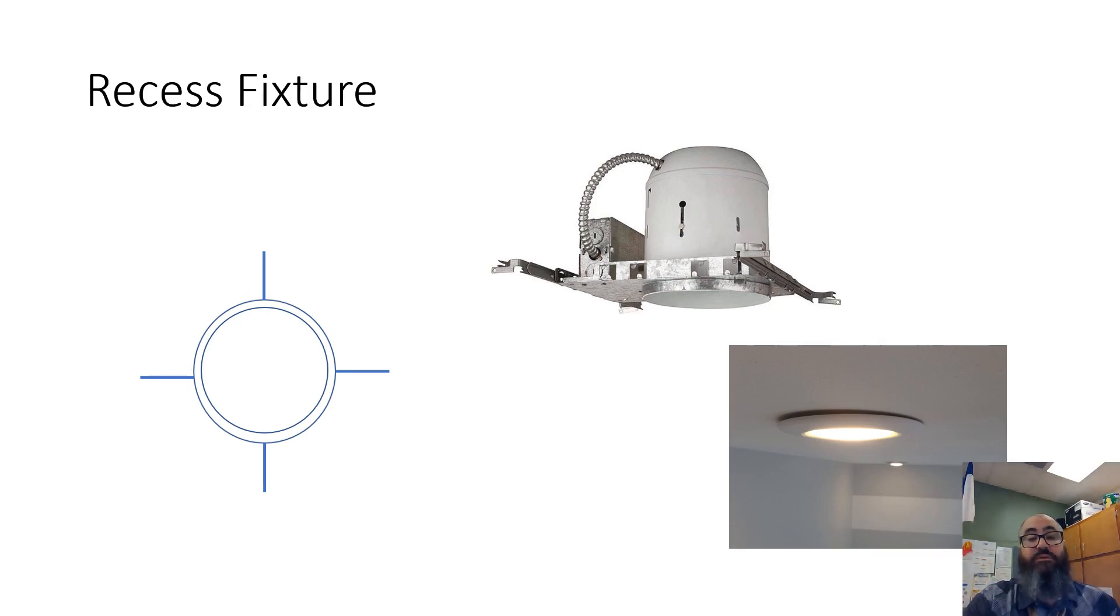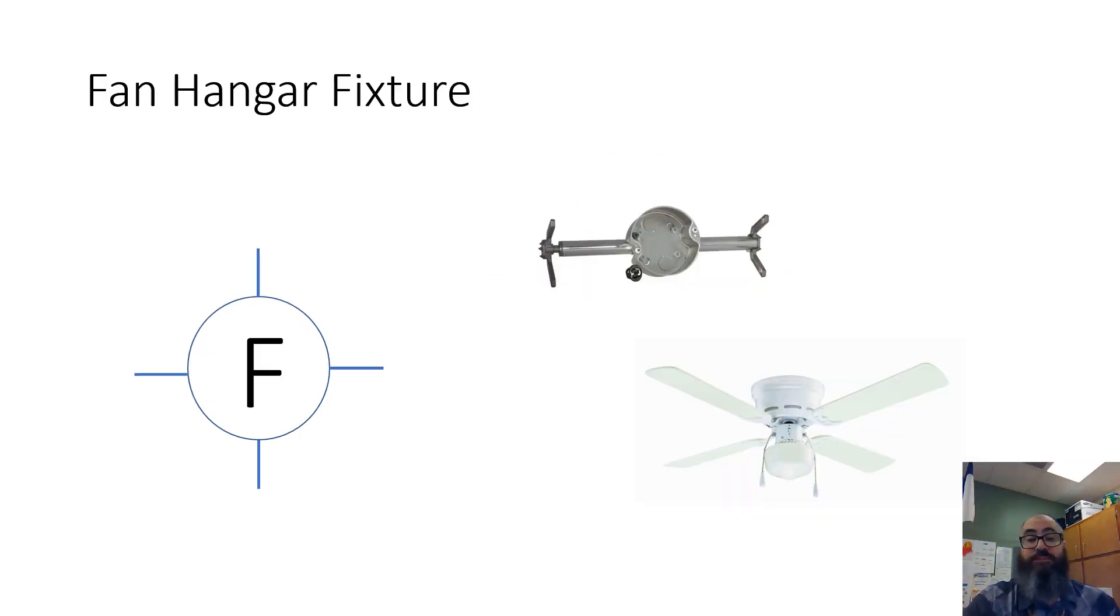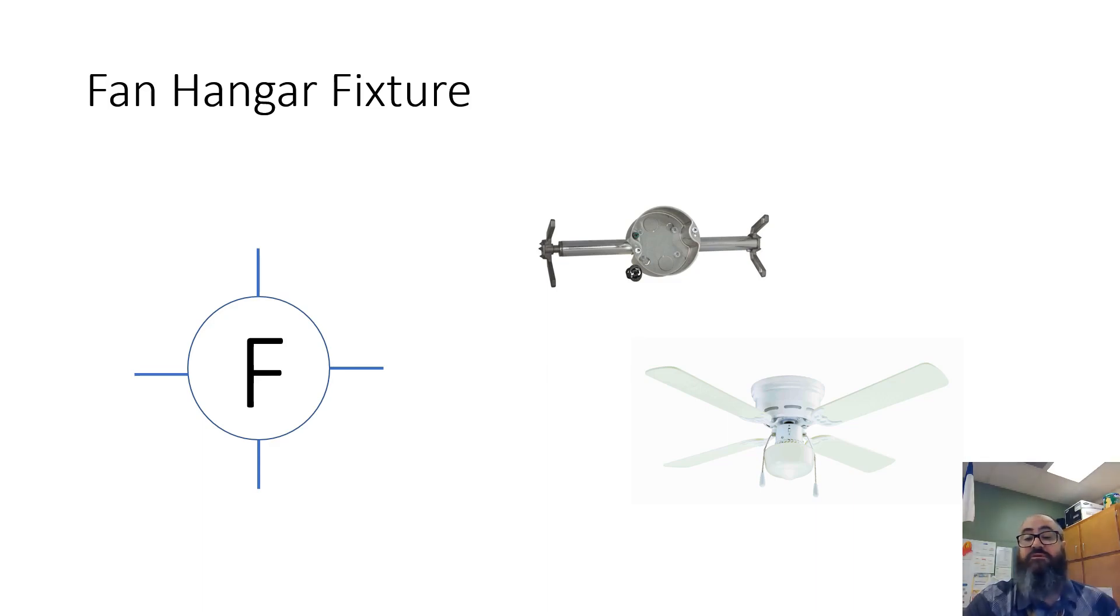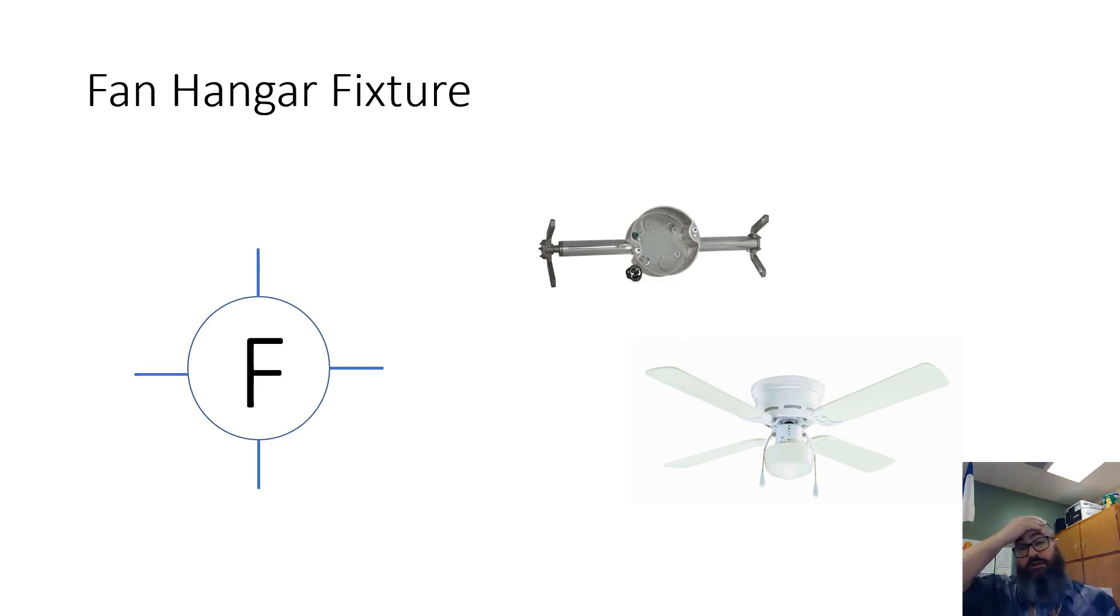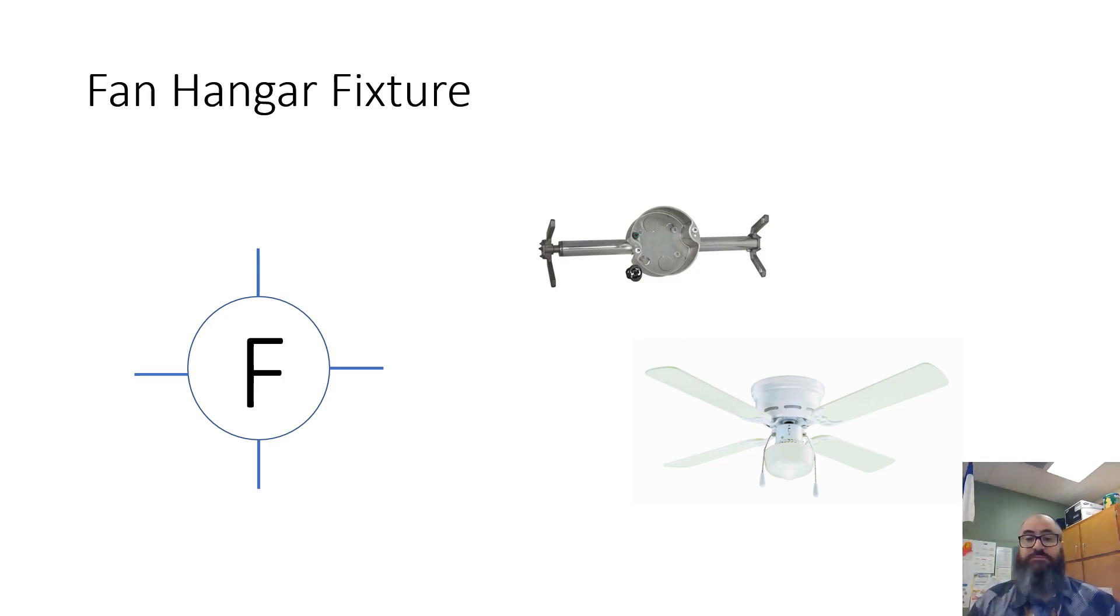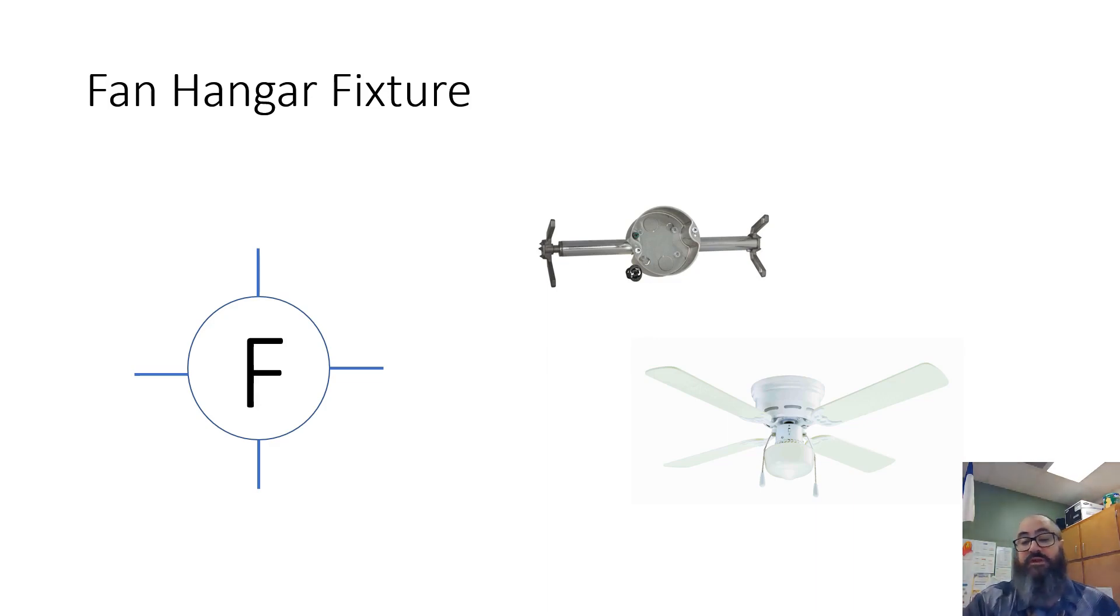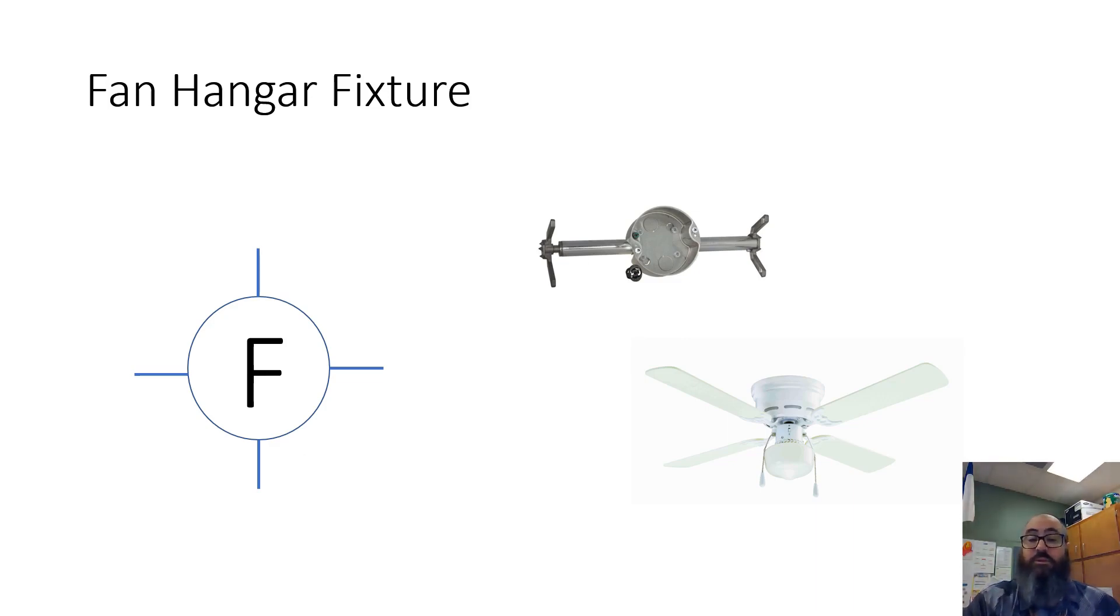Fan hanger fixture. This is the symbol for a fan hanger fixture - pretty much just like a ceiling fixture with an F in it for fan. We all know what a ceiling fan looks like. There's also this contraption - this is what goes above the ceiling that braces the ceiling fan to your joists and allows the fan to hang down. This is above the ceiling, you'll never see this. Typically, you're positioning this electrical box so that a ceiling fan can be hung from it. You're not really worried about what the ceiling fan itself looks like or how it's represented.